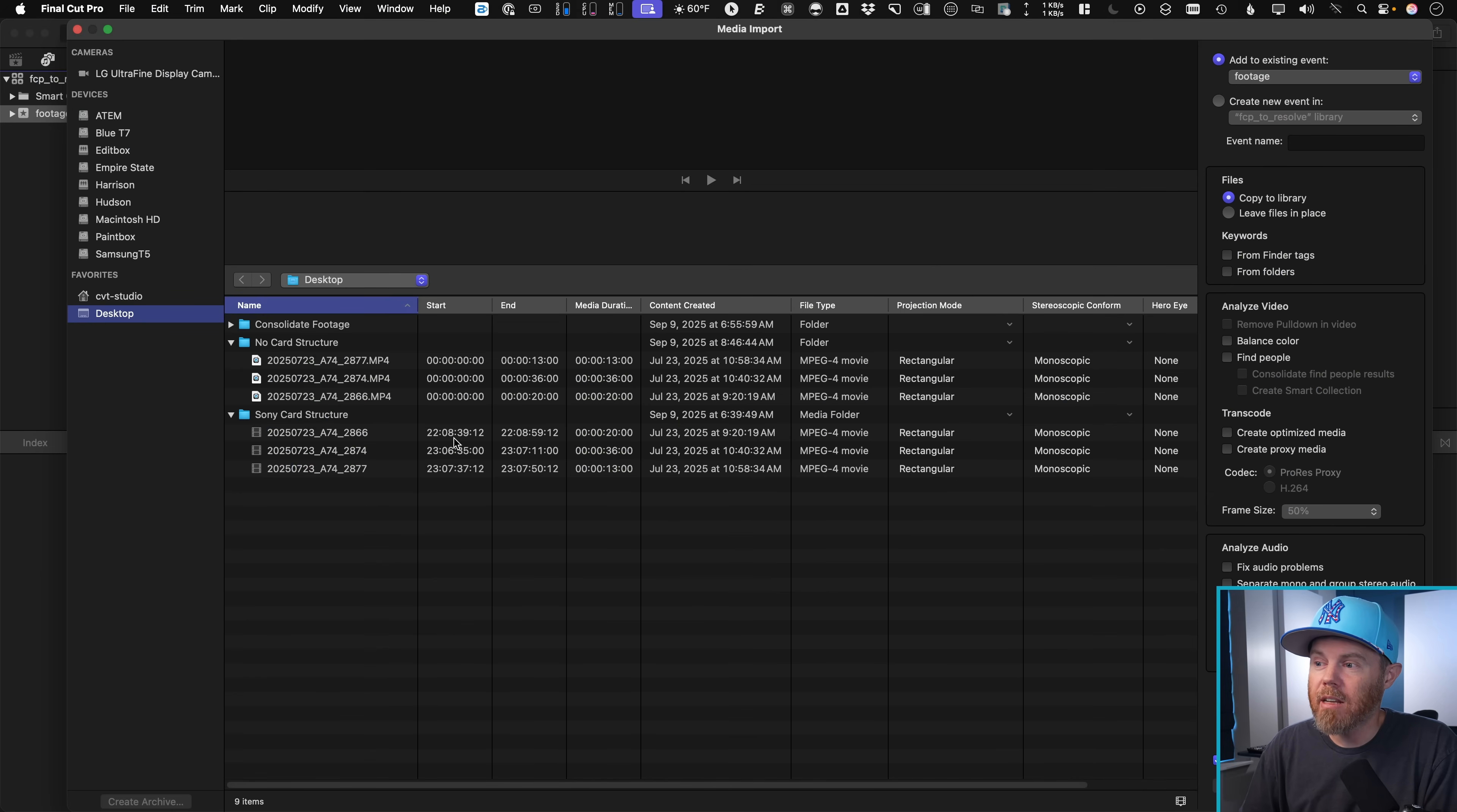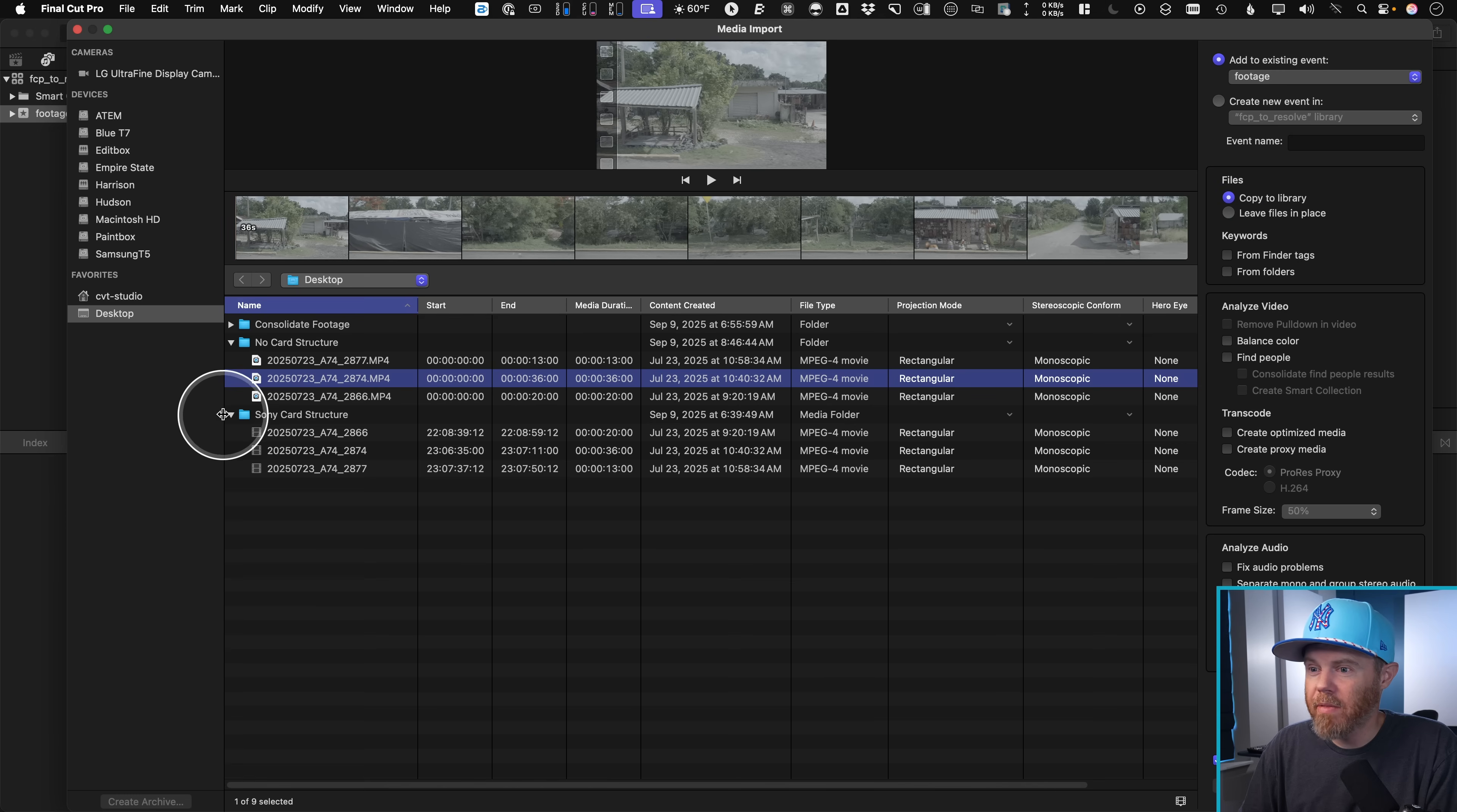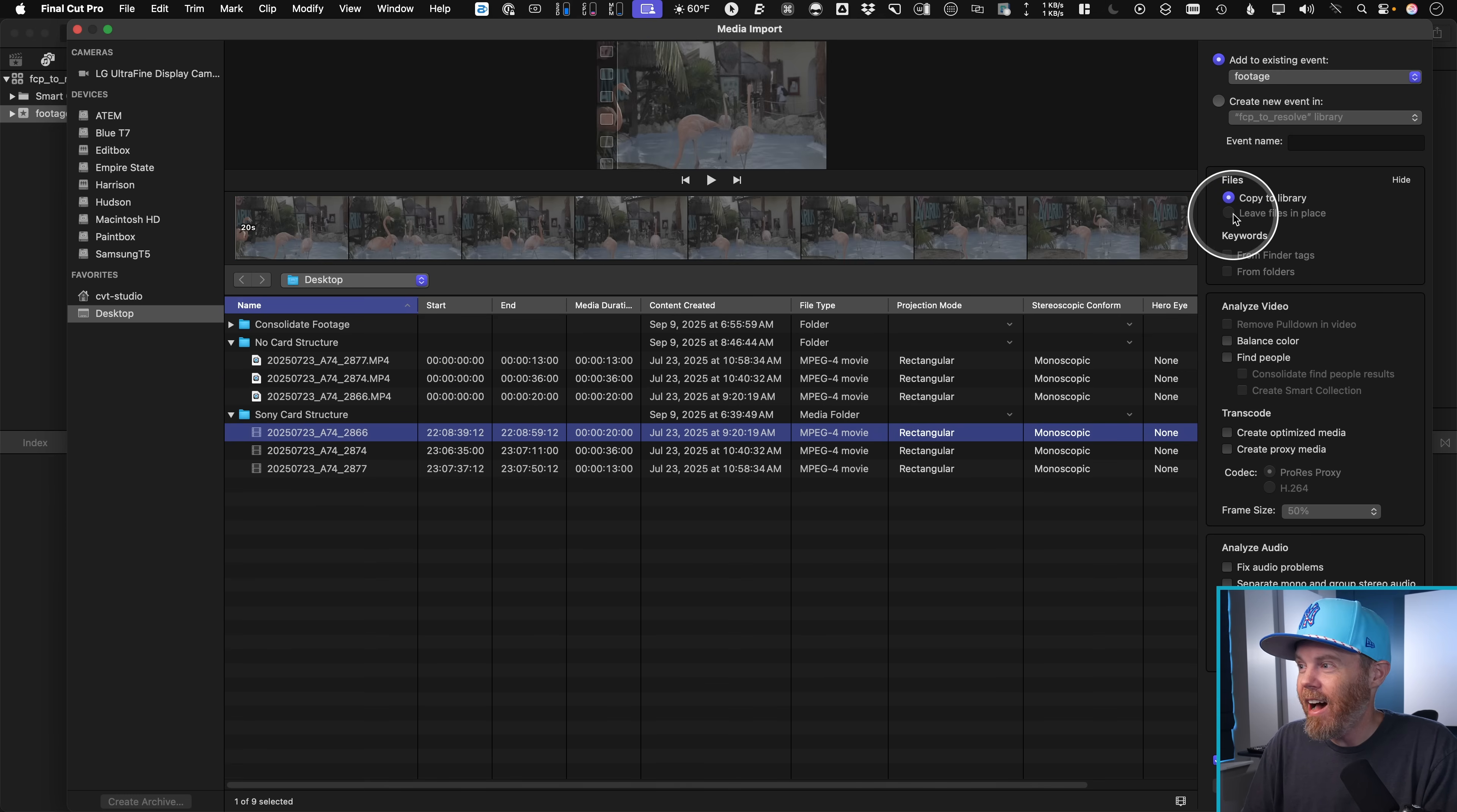The one thing that's going to get a lot of people is if I select one of these clips here, I have the option to leave the file in place if I want to. But if I select this one here, that's formatted to the Sony card structure, I don't have the option to leave that in place anymore.